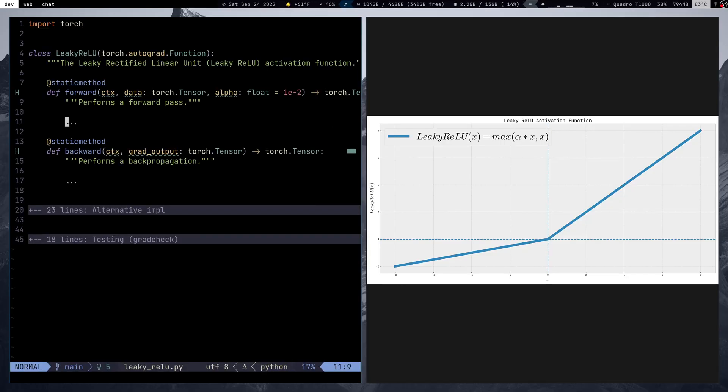Hello folks, StylePoint here, and today we're going to be implementing the Leaky Rectified Linear Unit, aka the Leaky ReLU activation function. We're going to be implementing it in Python using PyTorch.